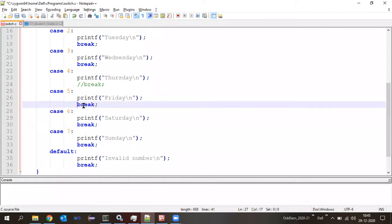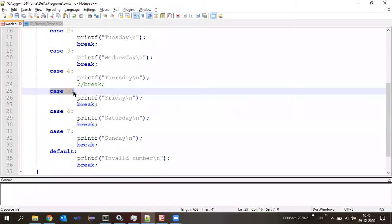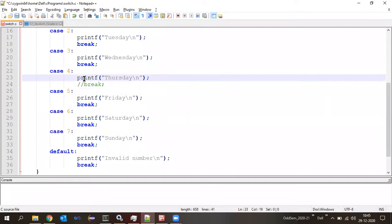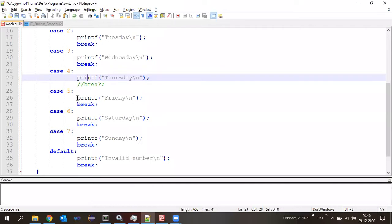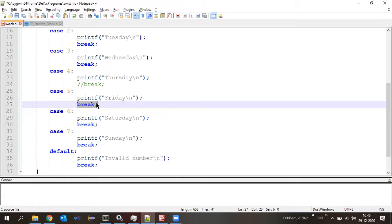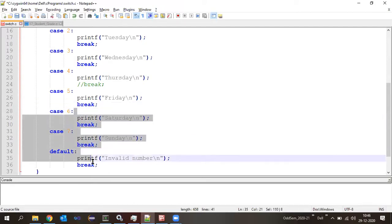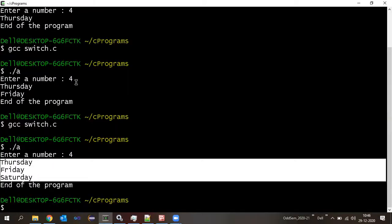Once match is found, it executes the corresponding statement — printf 'Thursday.' After that it will not compare for case five; instead, it keeps executing the next statements from top to bottom. Initially when break was present in case four, Thursday got printed, break was hit, and execution came out. When break was removed from case four, Thursday got printed, then Friday was printed, then break in case five was hit and execution stopped there.